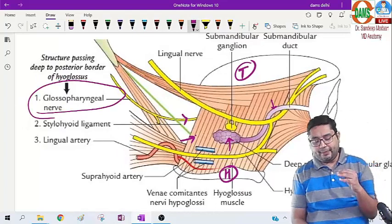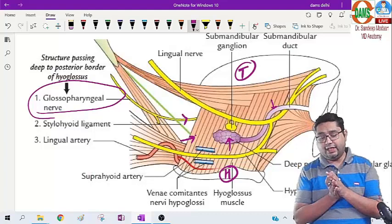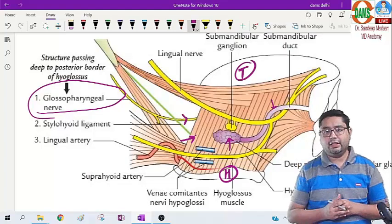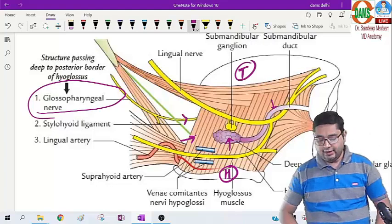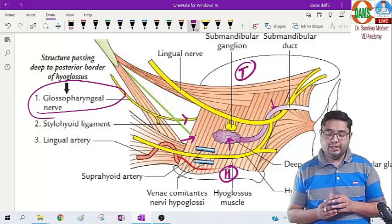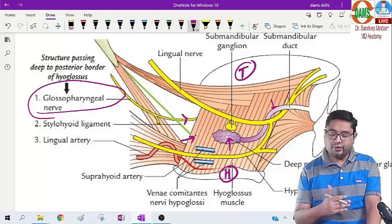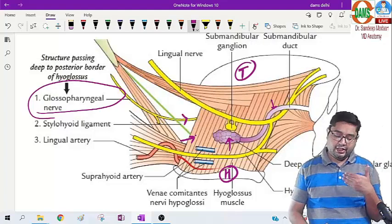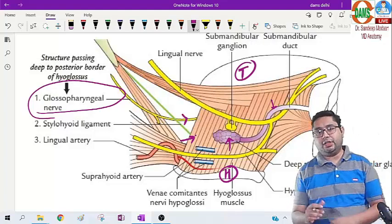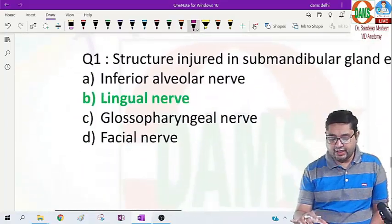Basically, these two nerves are very close to the submandibular gland — the hypoglossal nerve and the lingual nerve — and these are at risk of getting injured when dealing with the submandibular gland excision. Particularly the lingual nerve is at highest risk. The glossopharyngeal nerve, because it lies deep to the hyoglossal muscle, is not that close to the gland and therefore not exactly at risk for injury.